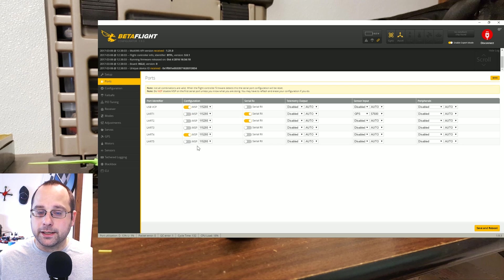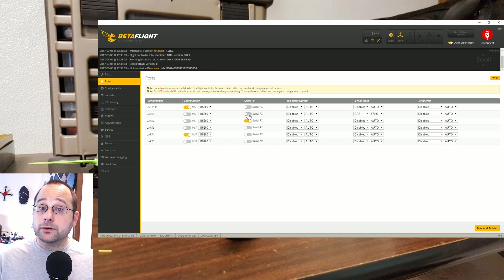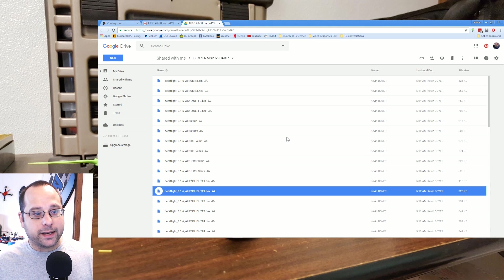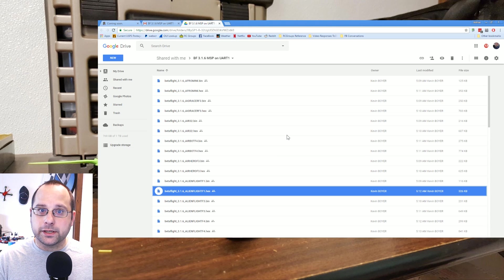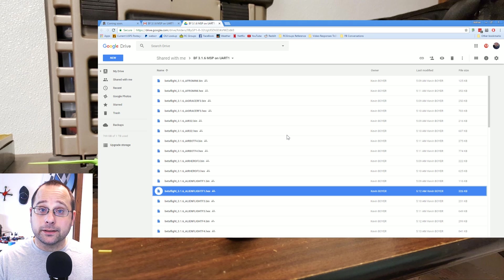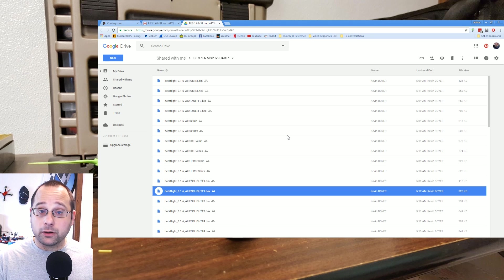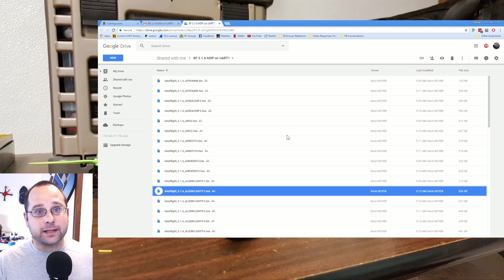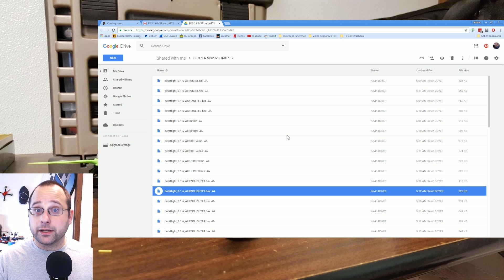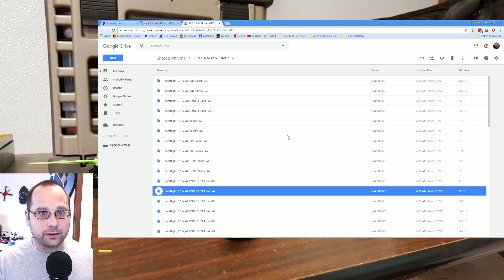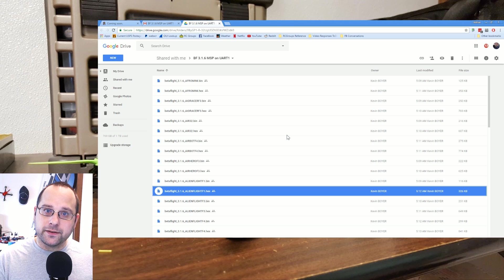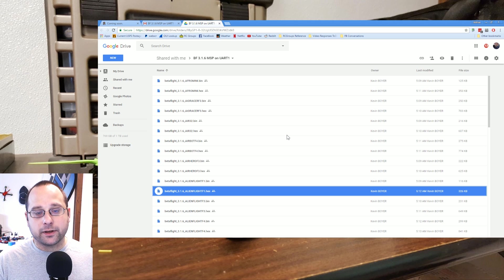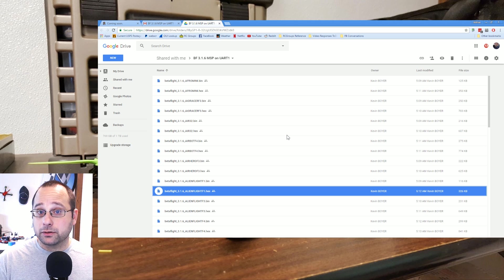But here's the workaround: the workaround is that a helpful person who is in the same situation compiled a bunch of Betaflight, all of the Betaflight 3.1.6 hexes, but he made a tiny change in that MSP is enabled on UART1.